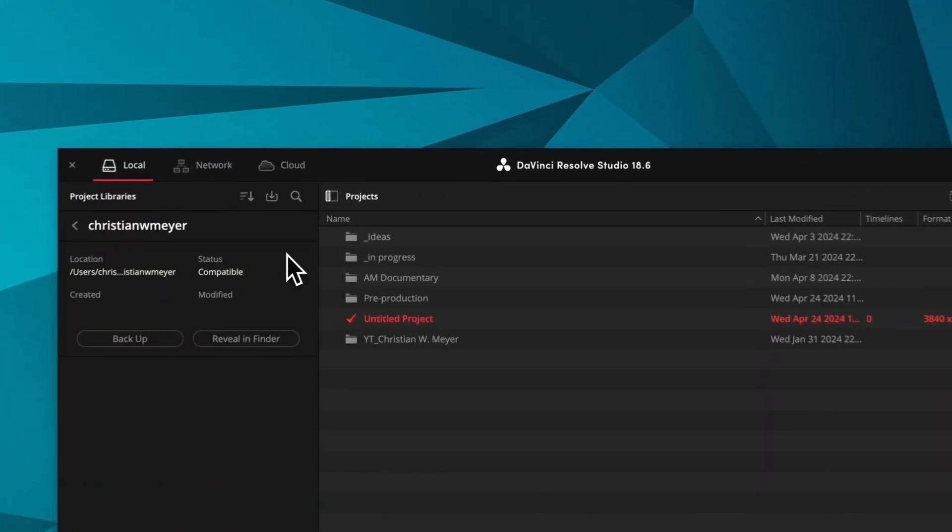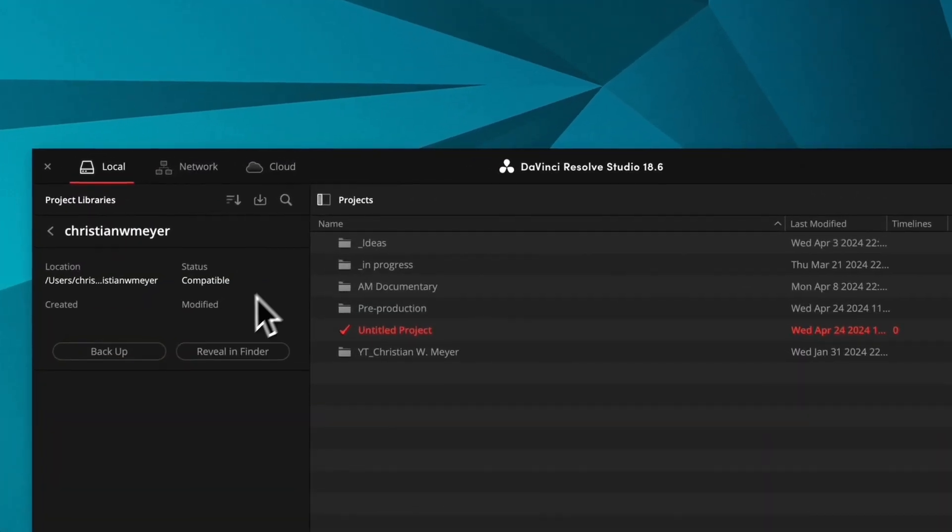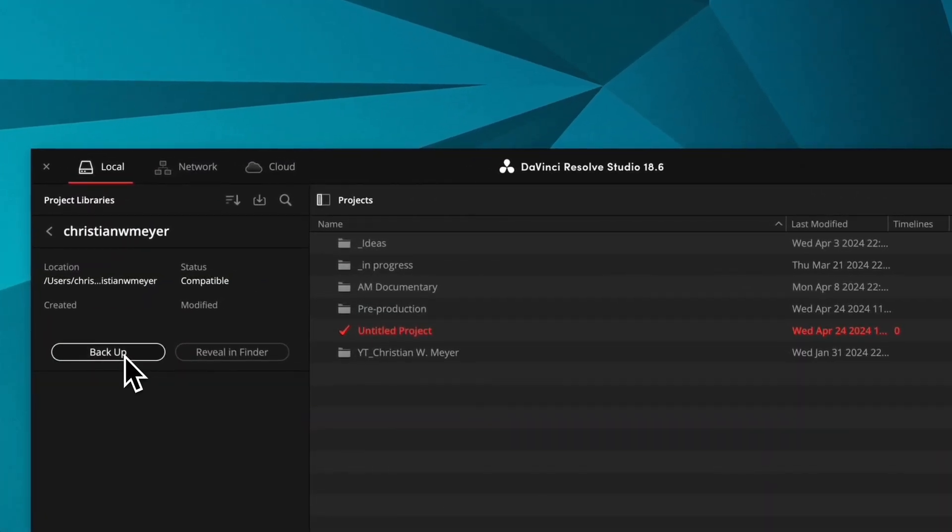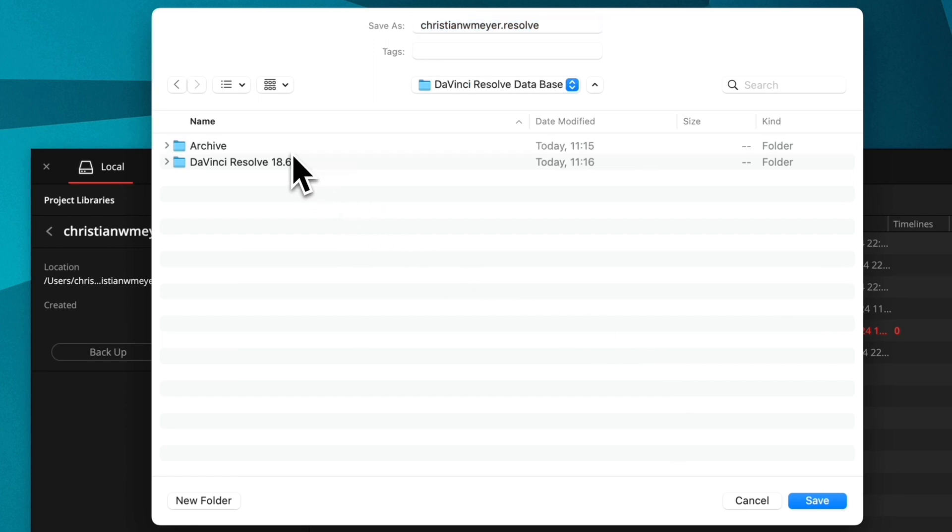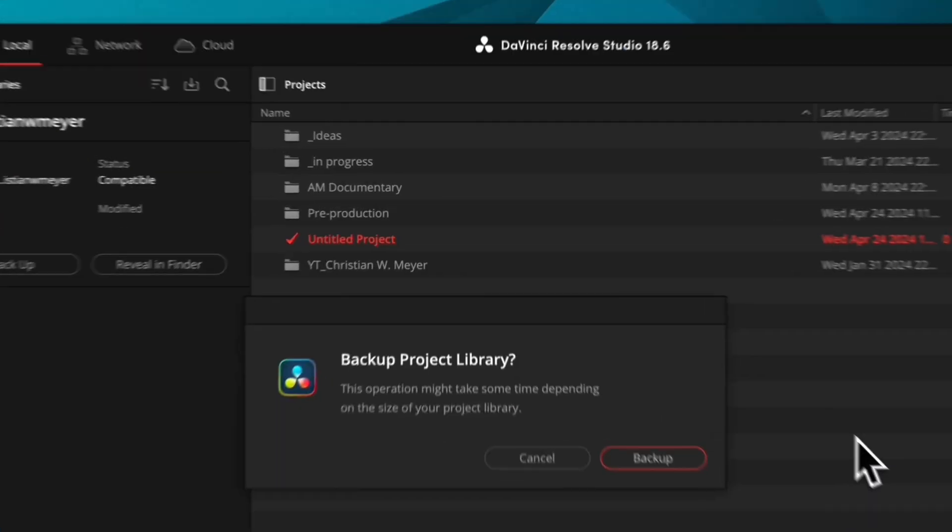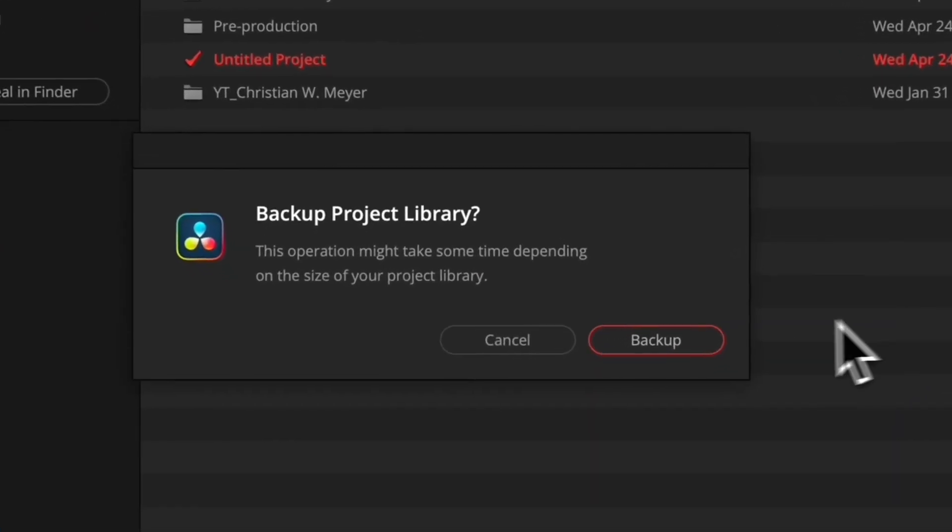Press the info icon to backup your database. Choose a folder to save your current database and press backup.